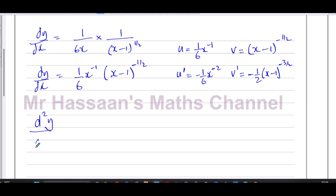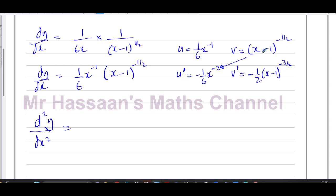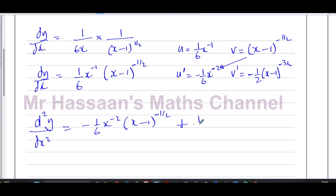Now I'm going to write d squared y dx squared using the product rule. I like to write it as v times u dash, plus u times v dash. I prefer this order so I don't get confused with the quotient rule, where you subtract rather than add. So this gives: minus 1/6 times x to the power of minus 2 times (x minus 1) to the power of negative 1/2, plus 1/6 times x to the power of minus 1 times minus 1/2 times (x minus 1) to the power of negative 3/2.